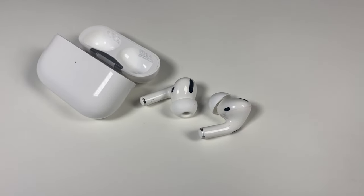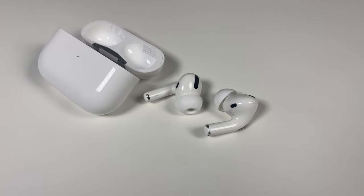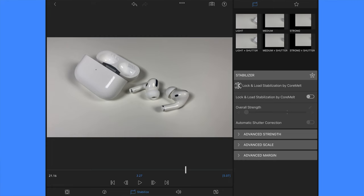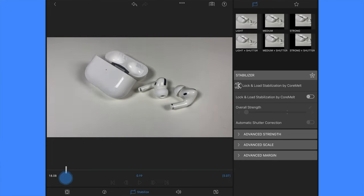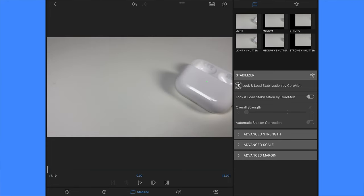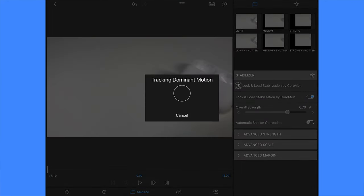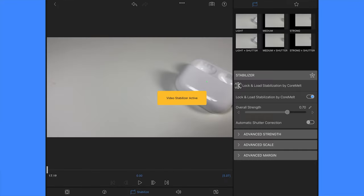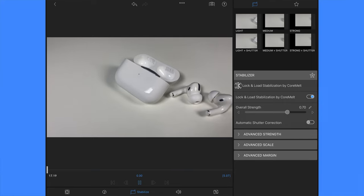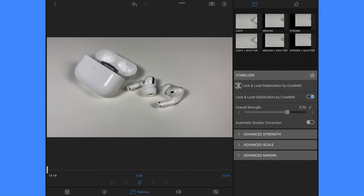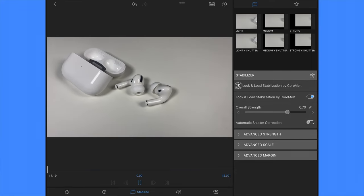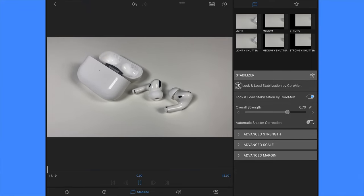LumaFusion has a built-in video stabilizer called Lock and Load that can smooth out any shaky footage. So you can apply it to any clip and adjust the amount of stabilization and cropping. And you can also use speed effects to create slow motion or fast motion, forward and reverse, or even edit those time-lapse or high frame rate videos.